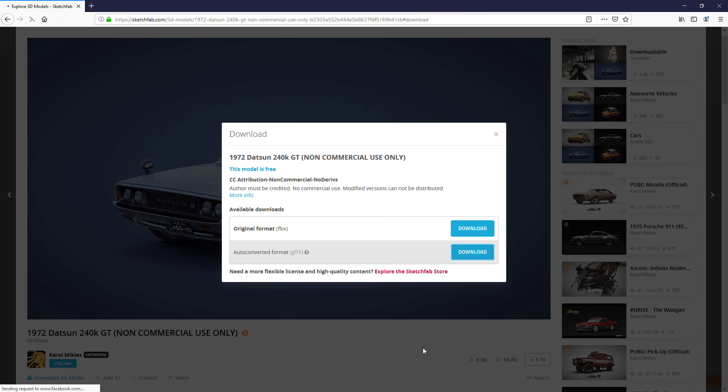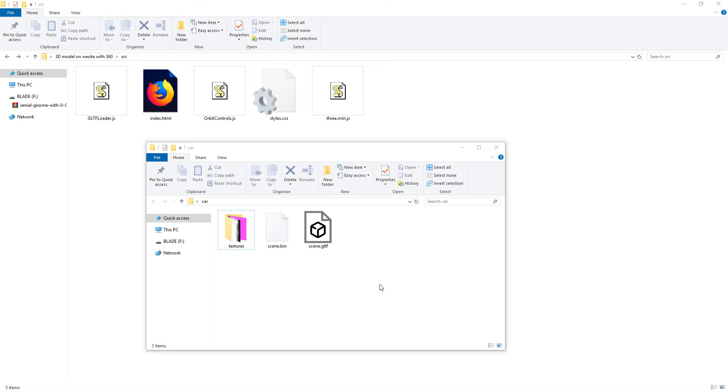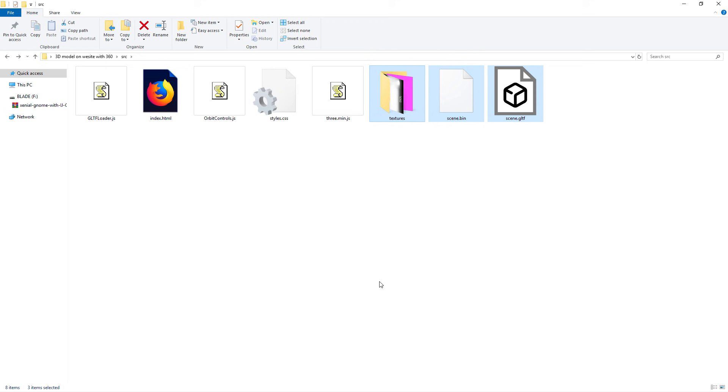But if you already have a model in other formats, Three.js also supports FBX and OBJ files as well. Now, once we downloaded the model, I will put all files and folders in the web directory.